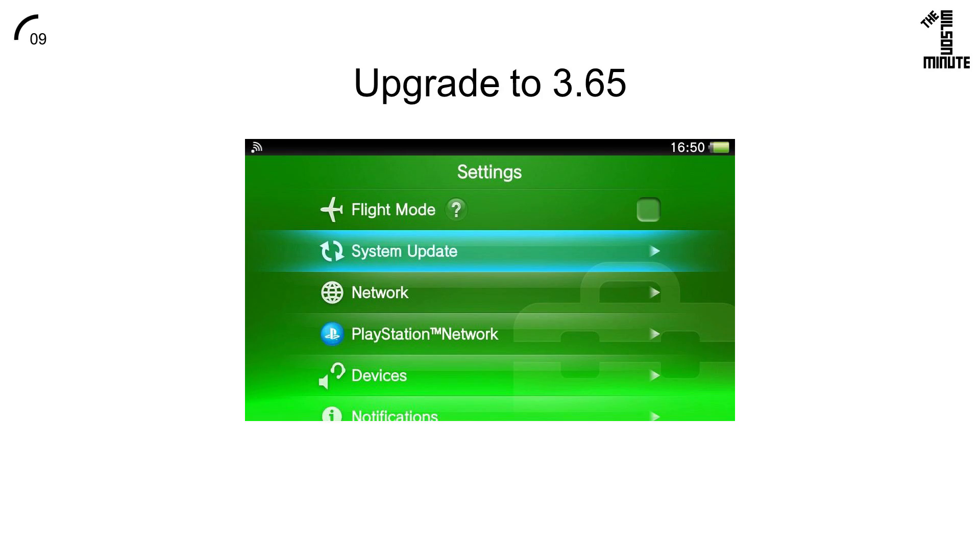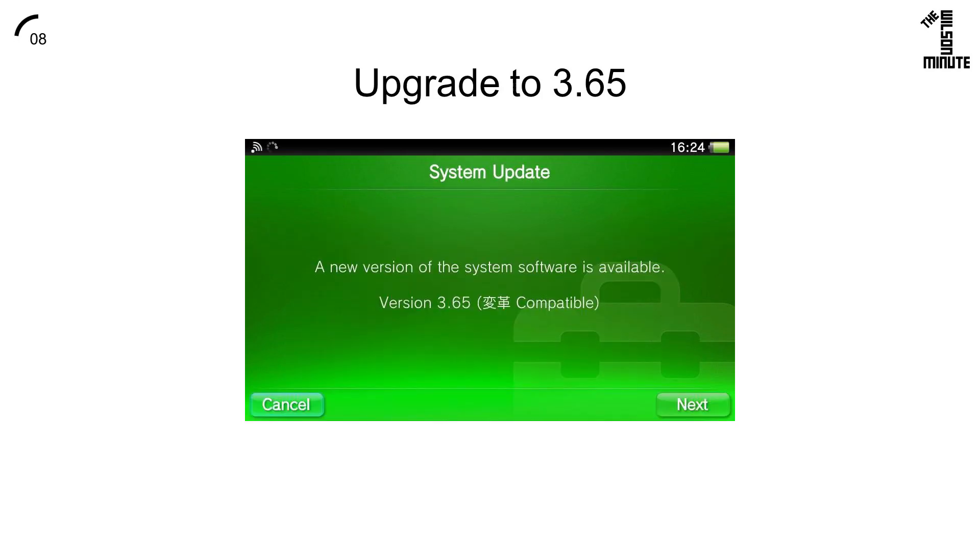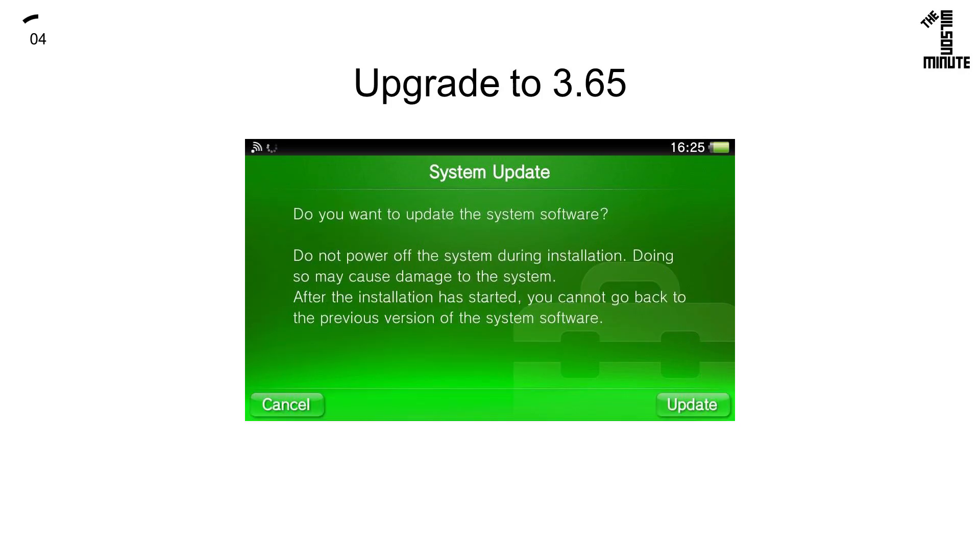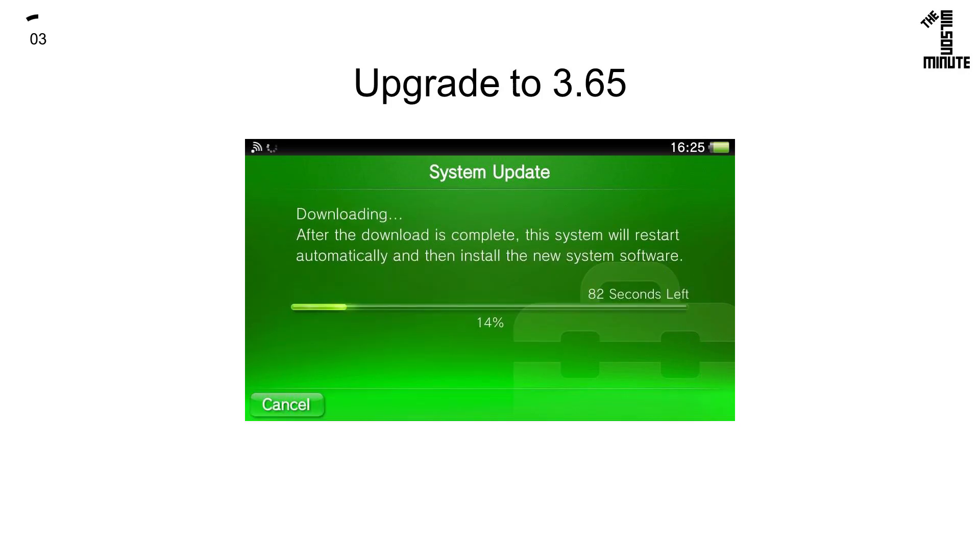Return to the settings and click System Update. You will be given the option for 3.65. Click Next, Accept, Update, and wait for the system to update and reboot.